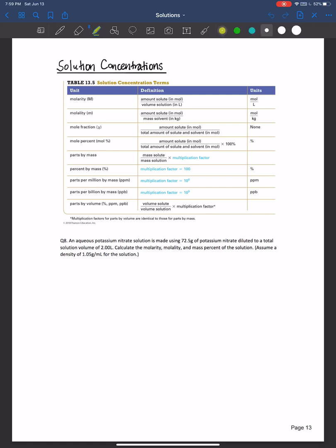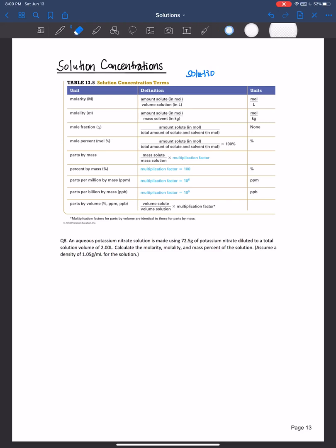When we think of a solution, I want you to be thinking about how the solution is composed of a solute plus a solvent.